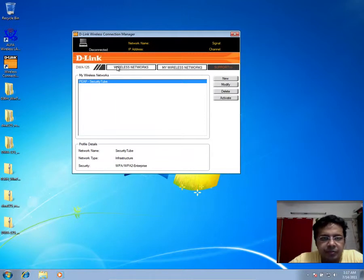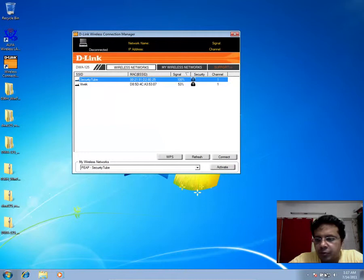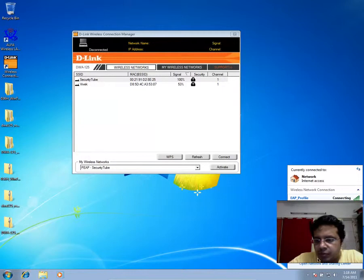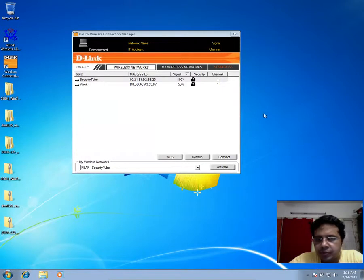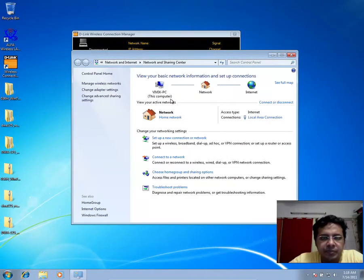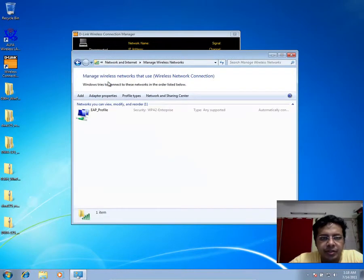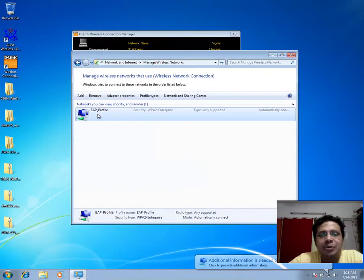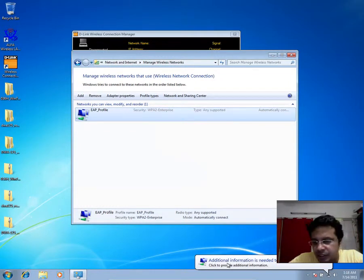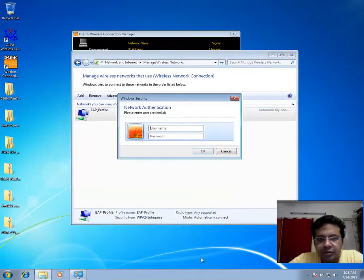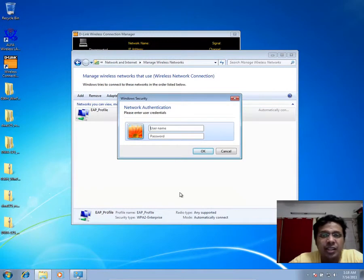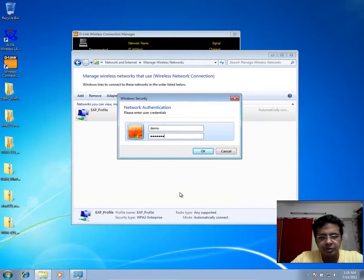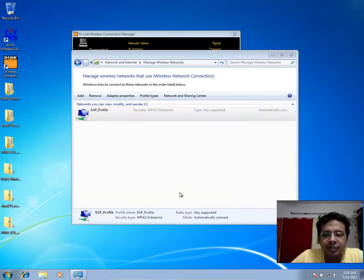Now if I were to open up my wireless network by clicking on open connection sharing, manage wireless network, if you notice it has automatically created a profile here called EAP profile. The additional information needed, you know where you could actually enter, it's automatically connecting in the background.